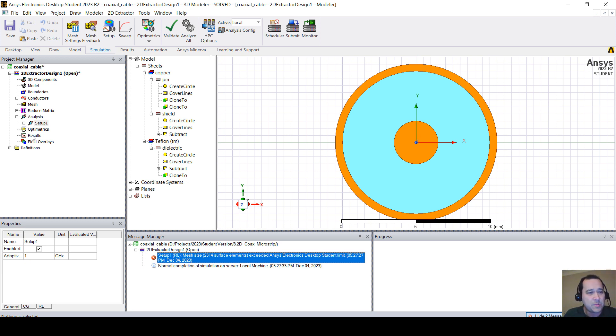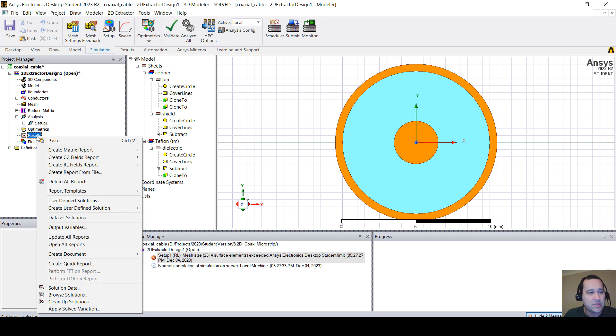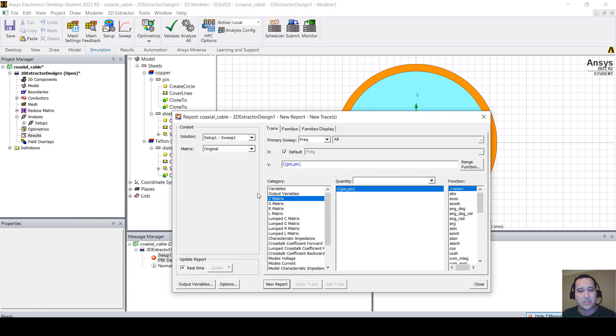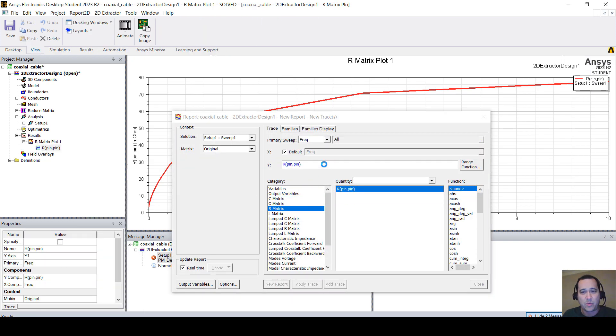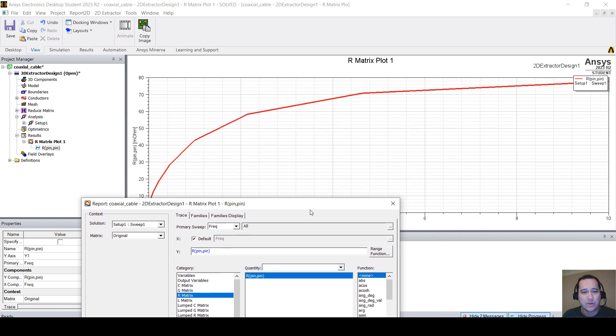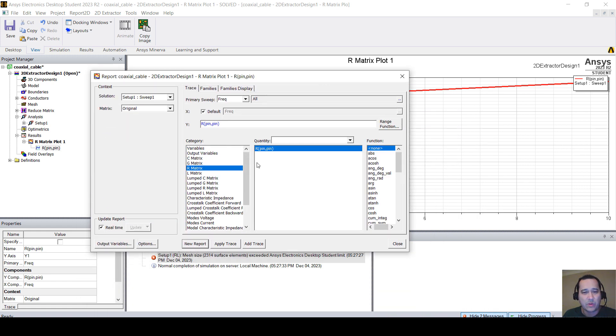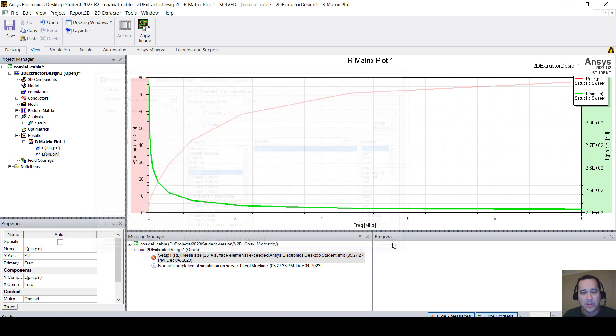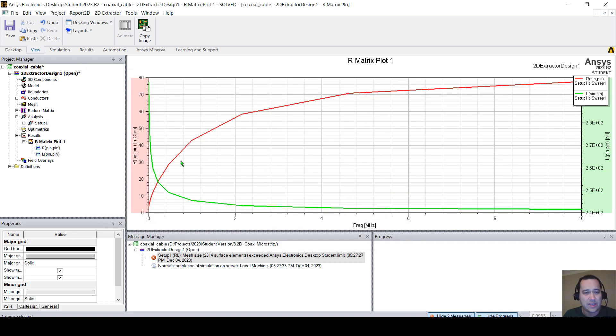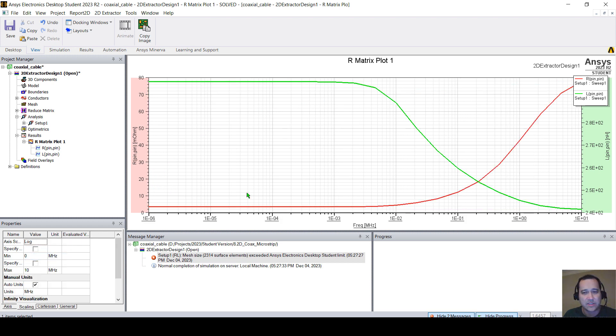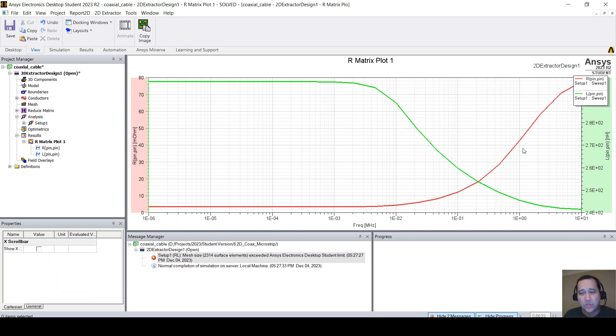Just by evaluating the results, click here, right-click on results, create matrix report, rectangular plot. Plot the resistance, new report. So you see that the resistance will increase with frequency. L matrix, add trace. You can close this. You see that the inductance will decrease. You can click here and go to scaling, log scale if you want to.